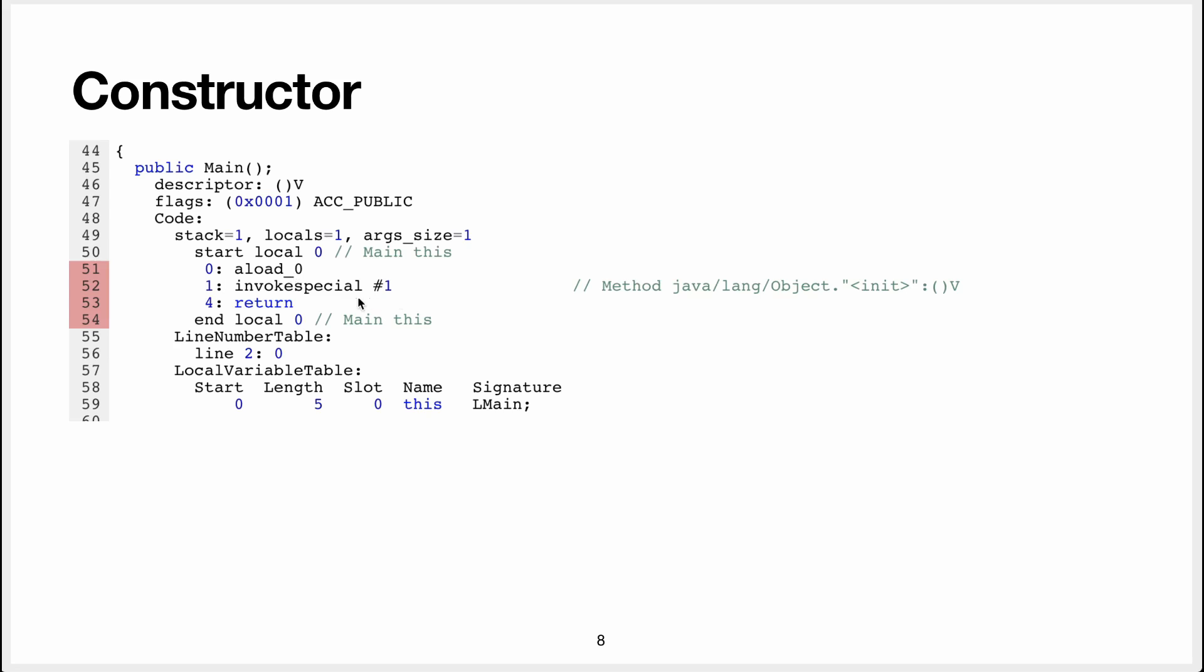Then it uses invokeSpecial. InvokeSpecial is something you use to invoke some special things in Java, and in this case, the special thing is the constructor. So it gives you the constant pool reference, which is a reference to the method init for the constructor.